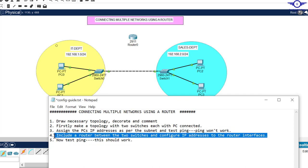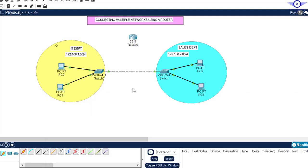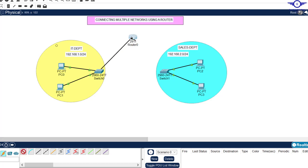Number four is to include a router between the two switches and configure IP addresses to the router's interfaces. I'm going to place this router between the two switches, so I'll delete this link and connect the router to both switches using automatic connection.